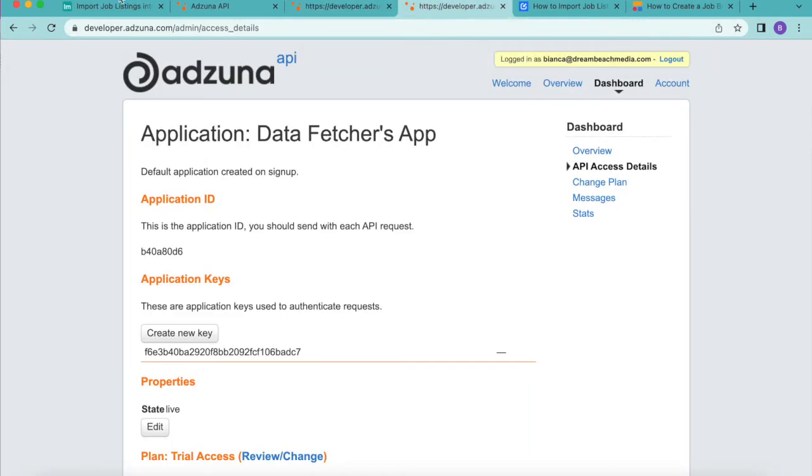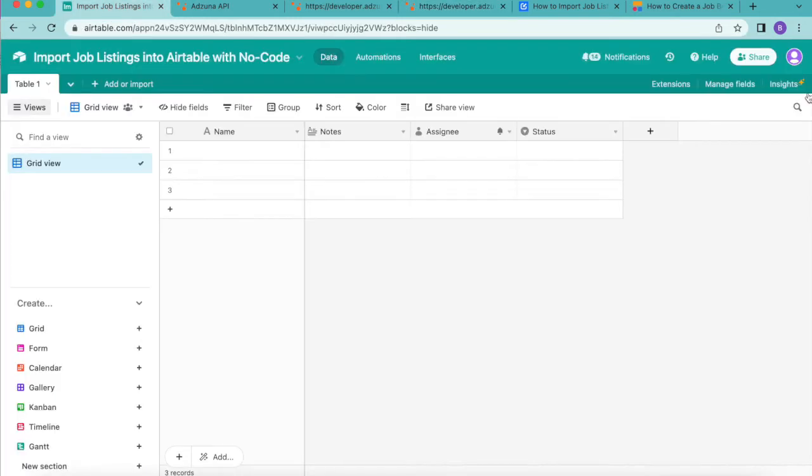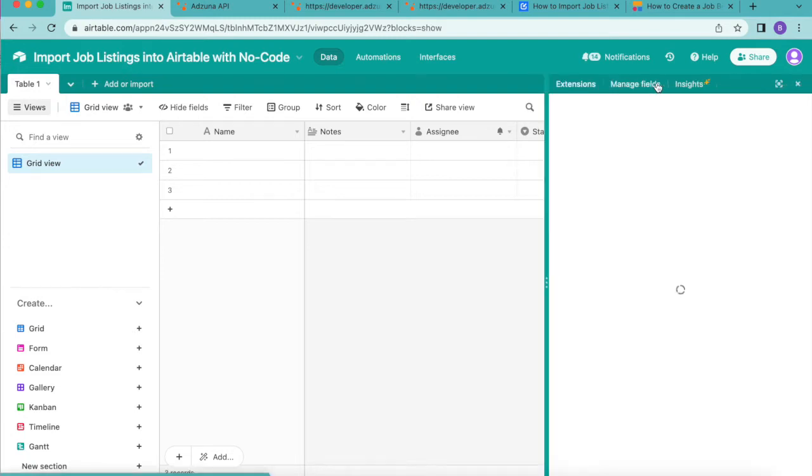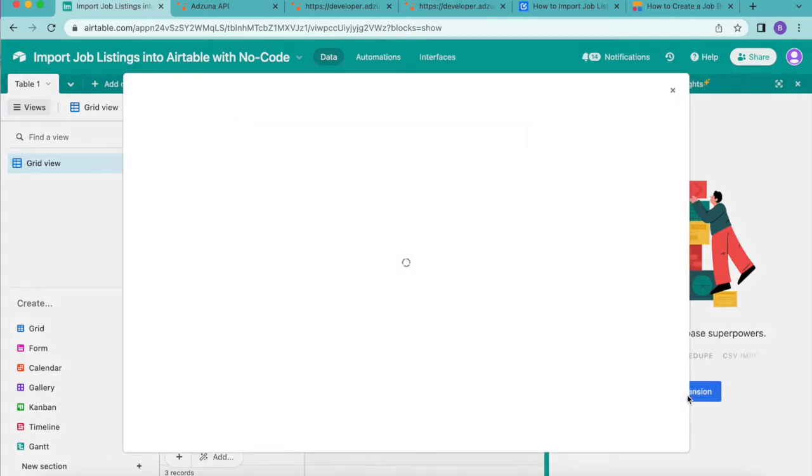Once you've signed up to Adzuna API you can come back to your Airtable base and we're going to start by installing the data fetcher extension. Over to the right hand side you'll see this extensions button. If you select this we can then go ahead and click on add an extension.